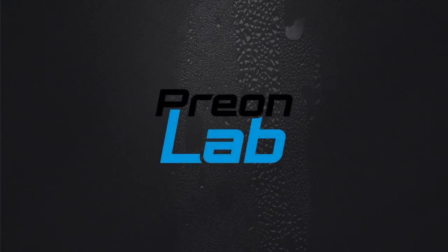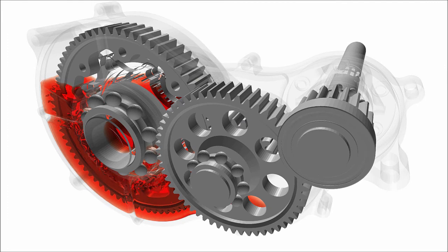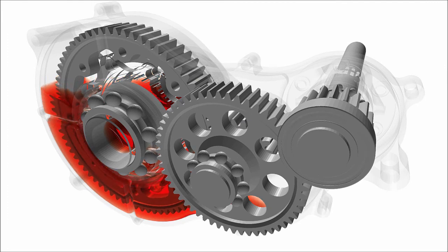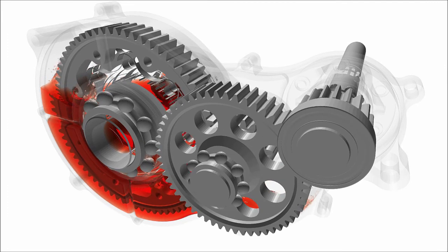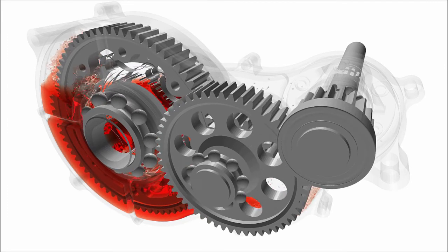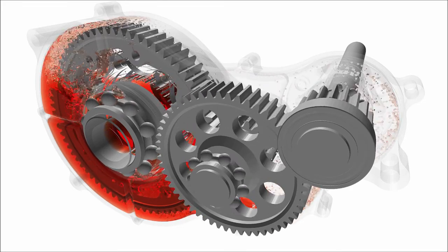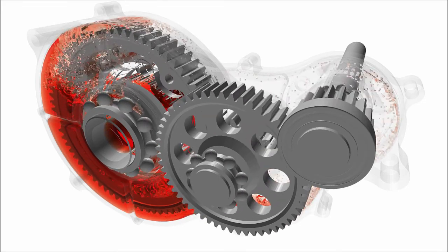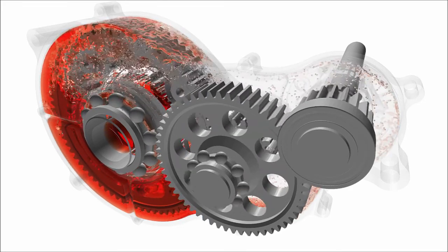The meshless particle-based solver PREONLAB enables users to perform quick transmission or gearbox design optimization simulations, adopting a particle-based SPH approach which does not require time-consuming meshing.